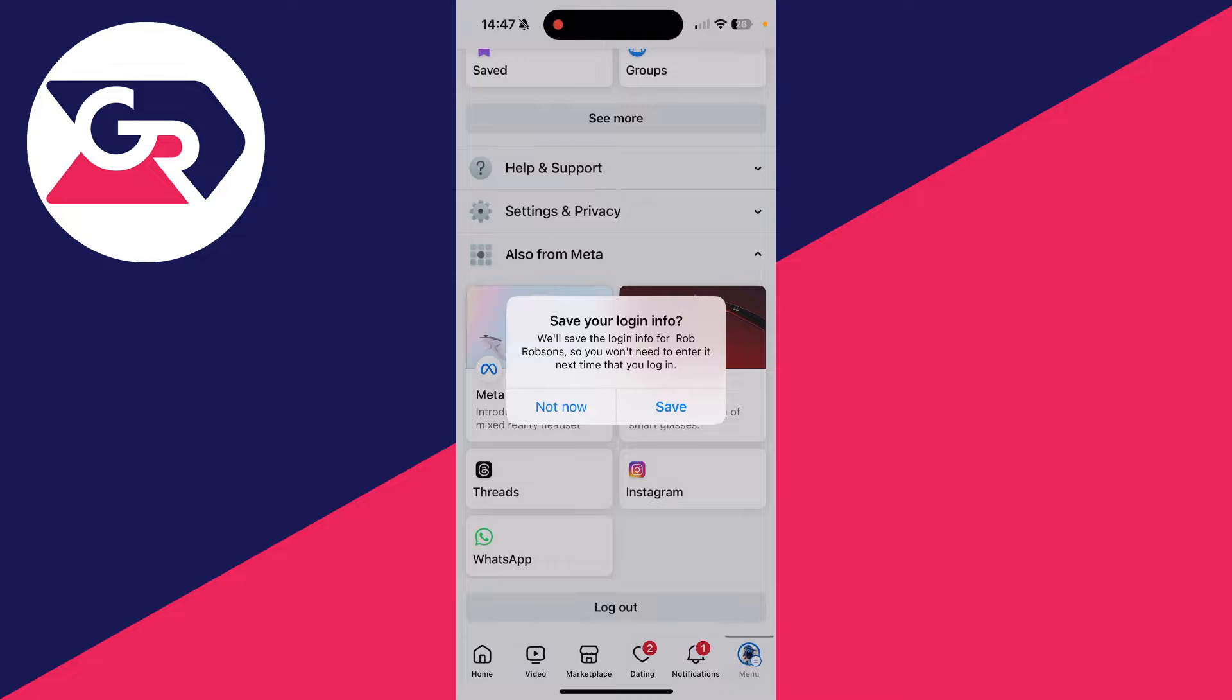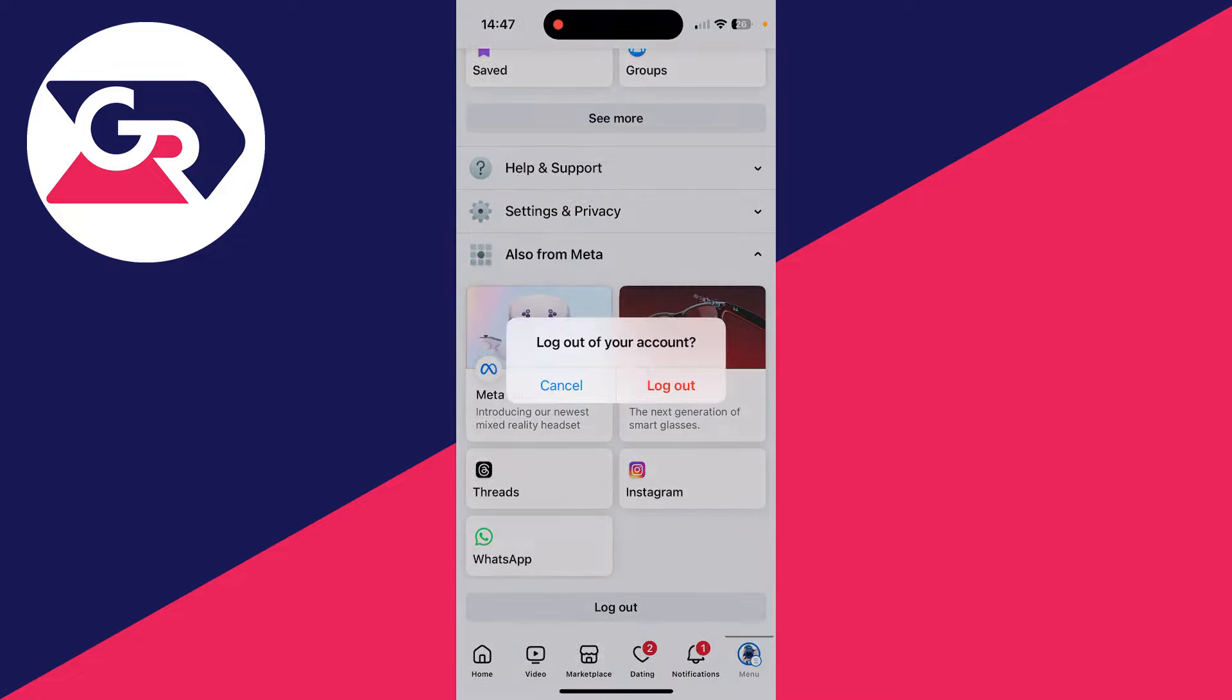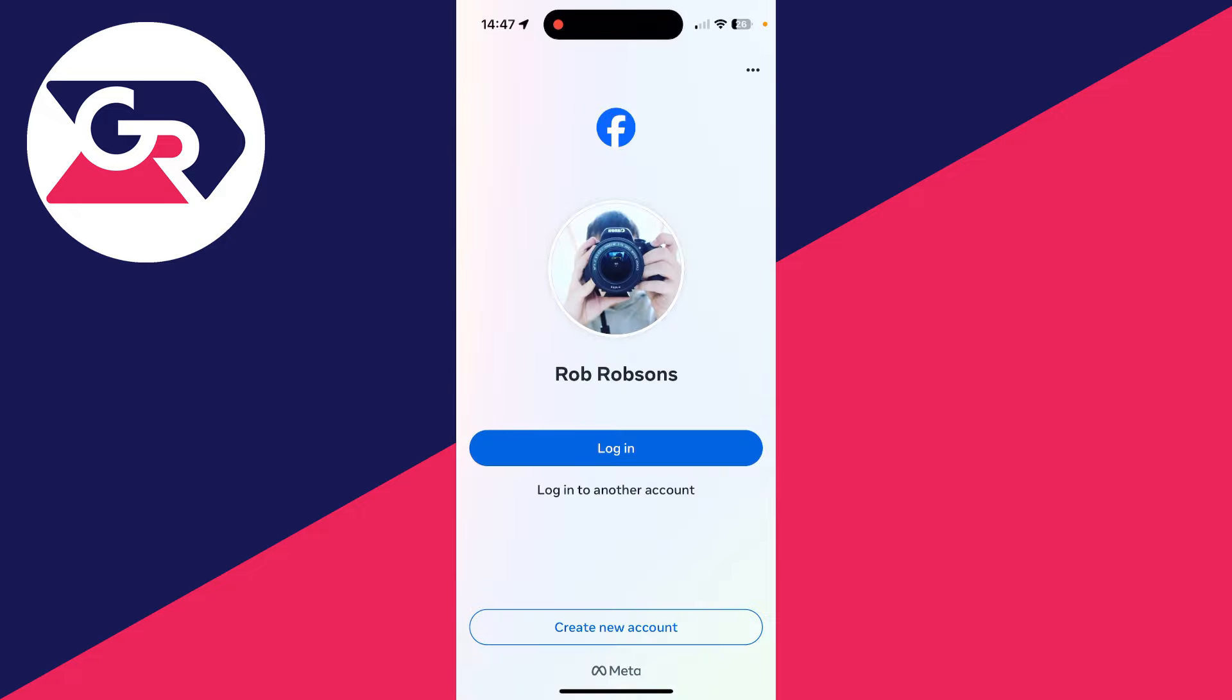You'll get this popup saying save your login info. I'm going to click save, then I'll press log out to confirm my decision.